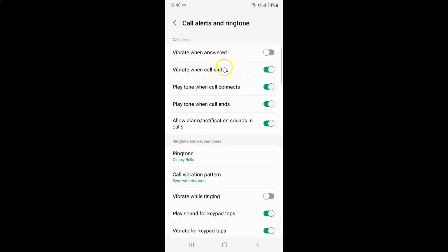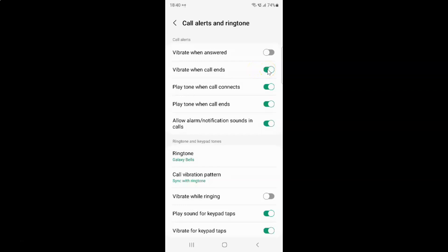Whenever you want to disable vibrate when call ends, you have to disable this toggle button by tapping on it so that the slider moves to the left. Let me show you. Let me tap on it. You can see it's now disabled.